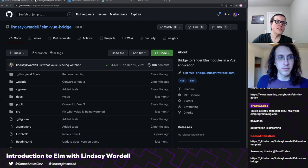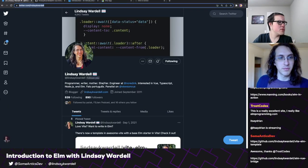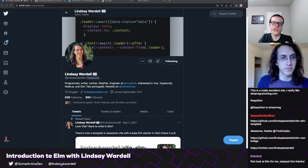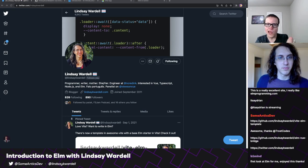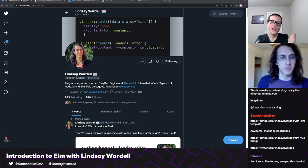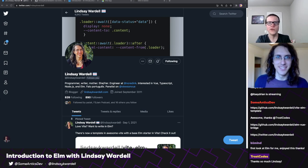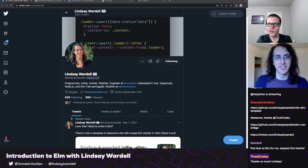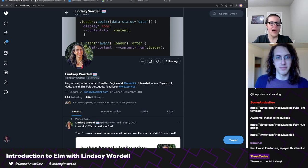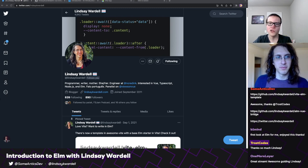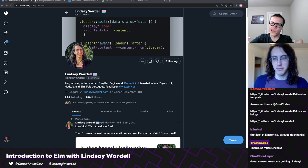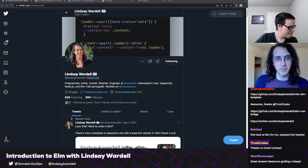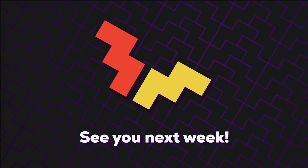Lindsey, thank you so much for your time and for showing us Elm. Go show Lindsey some love and follow her on Twitter. This has been great. Next week, Alex Riviere — known online as Femian — will be on. We're going to be making some terrible web components with a Geocities aesthetic, so absolute nonsense. That's next Tuesday at 2 p.m. Central. We're going to go raid Sounds Like Adrian. Thanks so much for being here, y'all. Bye!